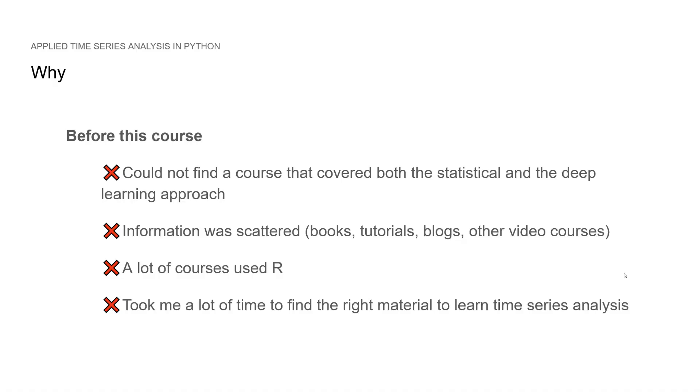So before this course, I could not find a course that covered both the statistical and deep learning approach for time series analysis. If you want to learn time series analysis right now, the information is very scattered. You need to consult books, tutorials, blogs and other video courses. And a lot of them will use R.